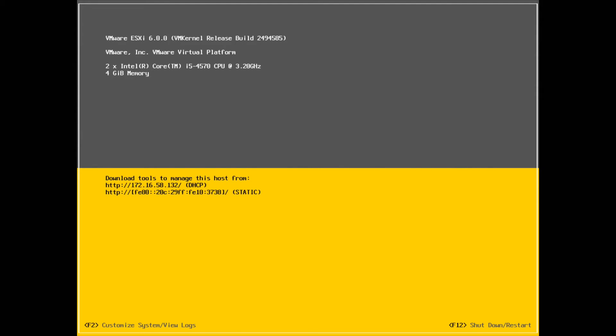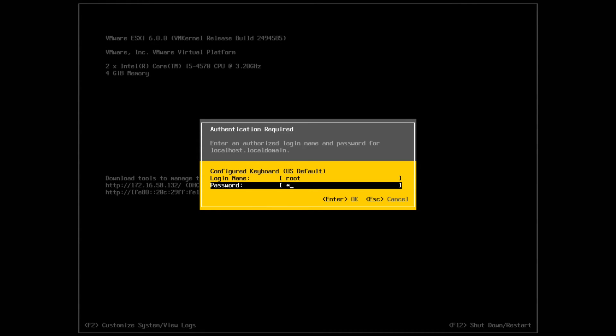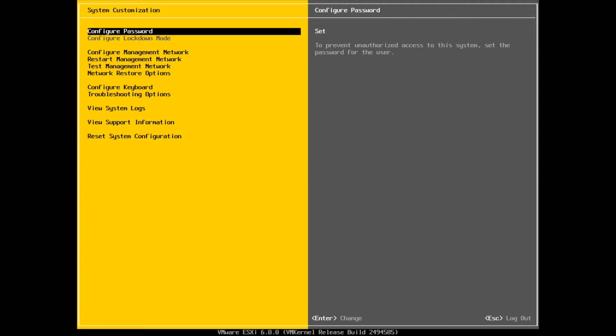Once your ESXi has rebooted, you'll be presented with this screen here. It's going to say download tools to manage this host. The tools would be something like vSphere off the VMware website, which is again a free tool. It shows you the specs. Down the bottom you've got F2 or F12. F2 to customize, which is what we're going to do. Let's go F2. It's going to ask you for that root password that you did before. Go and put that in and press F2 again. You're now going to be presented with this basic screen.